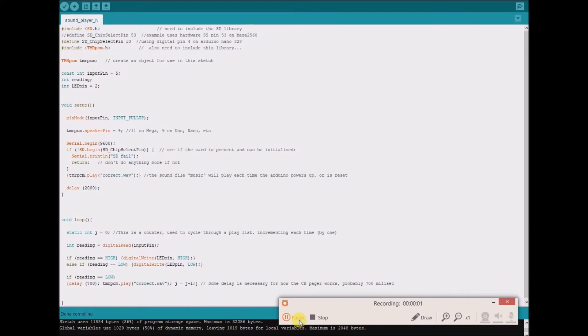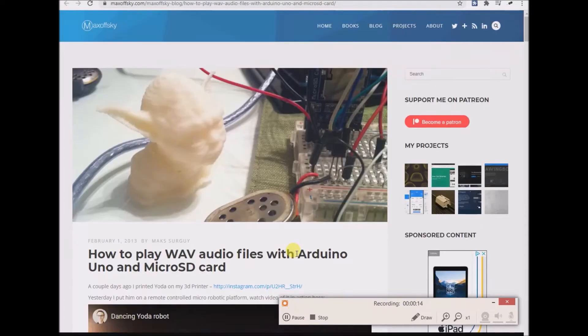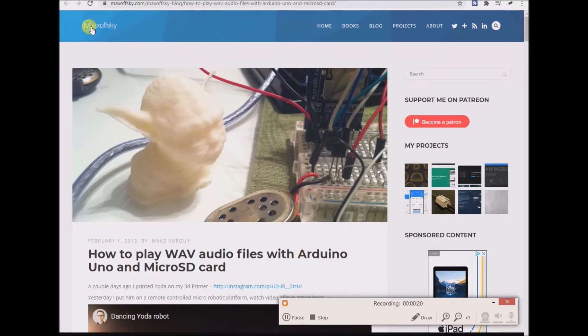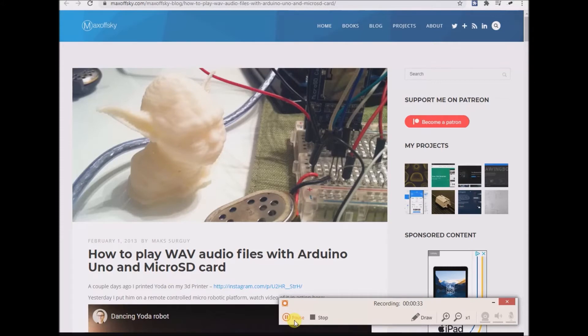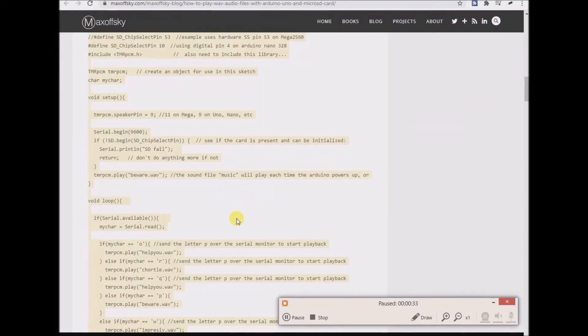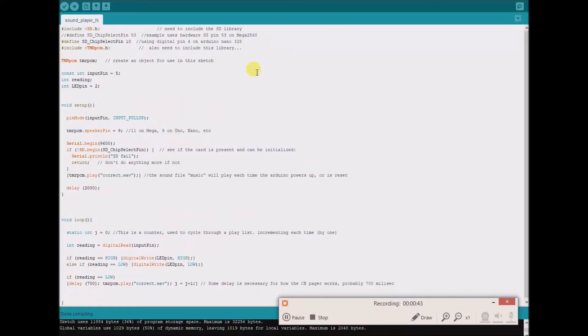Now here is some of the code that I've been using, and I won't try and pretend like I wrote this myself. Initially I had looked at this video, and in a roundabout way somehow which I don't even recall, I ended up on this Maxofsky blog for how to play wave audio files with Arduino Uno and micro SD card. Then I scroll down and took his code and copied and pasted it into my Arduino IDE, so you are looking at it here, although I've heavily edited that and I've changed a few things.